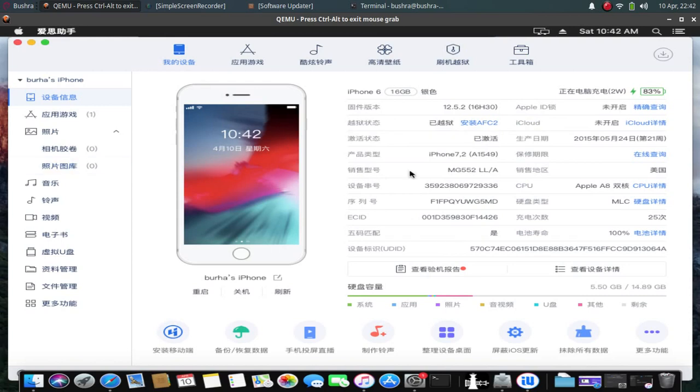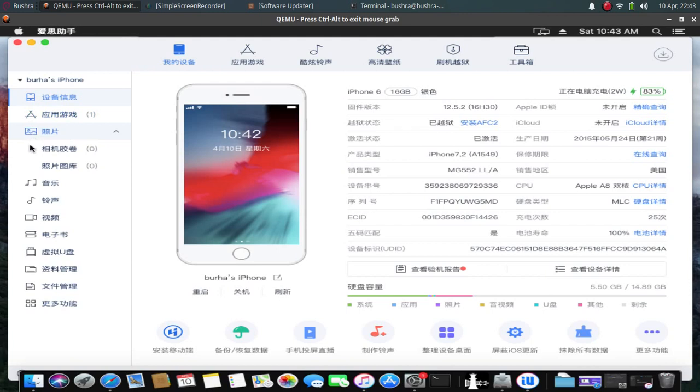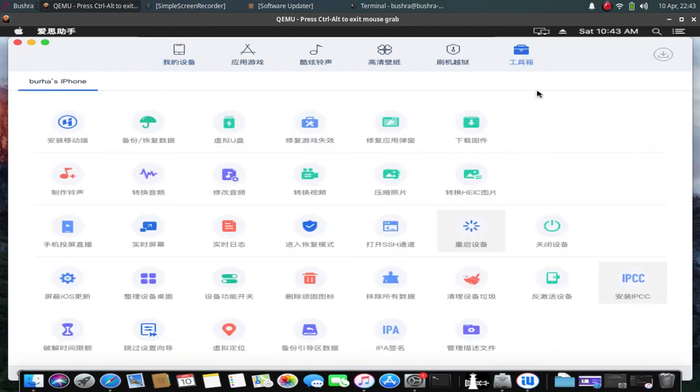The only downside of using this software is that it is in Chinese. But you can use these icons to navigate the menus. Let's check out the tool box. So as you can see, you have all the options that 3uTools for Windows has. So it is indeed 3uTools for Mac. Just the name is different.